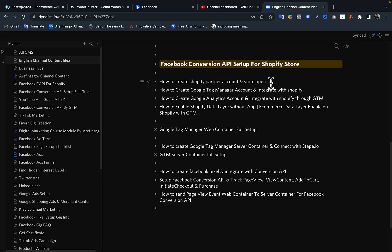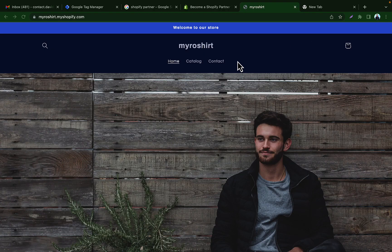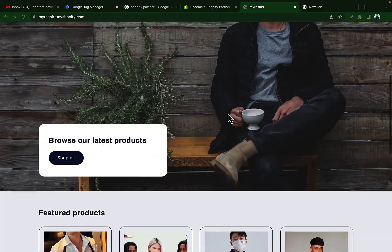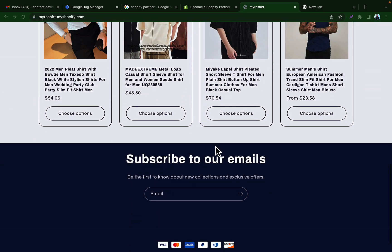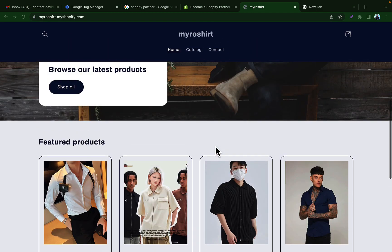Hello viewers. In this video I will show you how to create a Shopify partner account and open a Shopify store. I will show you how to create a simple store, which I created to practice Facebook Conversion API related work. If you want to learn how to set up Facebook Pixel or Facebook Conversion API on a Shopify store, or if you want to practice Shopify theme customization, then I hope you like my video.